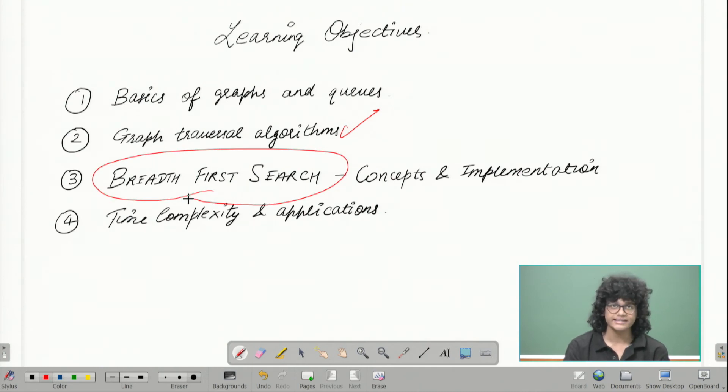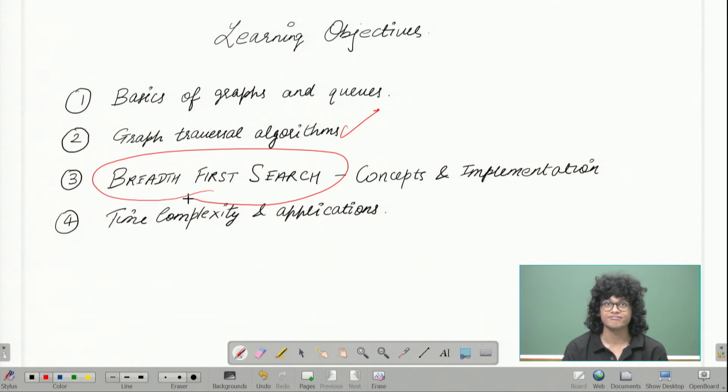Finally, we shall see its time complexity and its different applications and why we need this kind of a traversal algorithm.